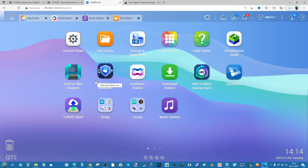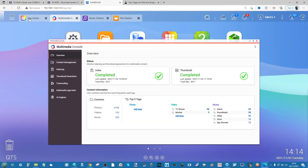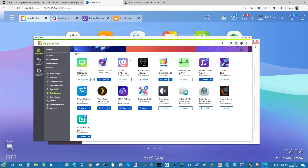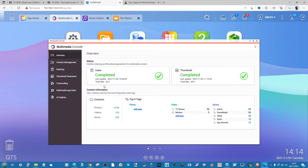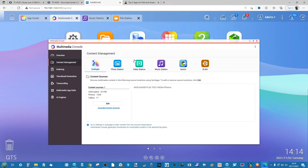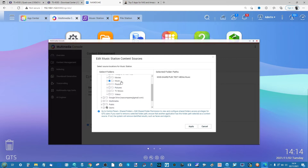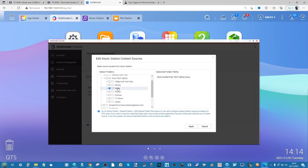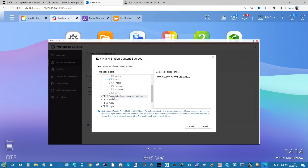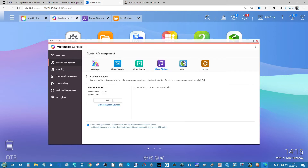Now you need to make sure the NAS can see your music. For that you need a tool called Multimedia Console, which is either pre-installed or available in the App Center under the QTS Essentials tab. Once installed, this lets you tell the NAS where different file types live. In Music Station, select it on the Content Management bar, click Edit, then navigate the folder structure to find the folder where you uploaded your music and tick the box next to it.